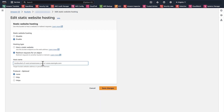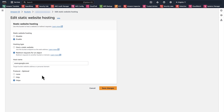After that, enter the host name where you want to redirect users to. For instance, I am adding www.google.com. You can select the specific protocol as well — for instance, I'll select HTTPS. Then choose save changes.